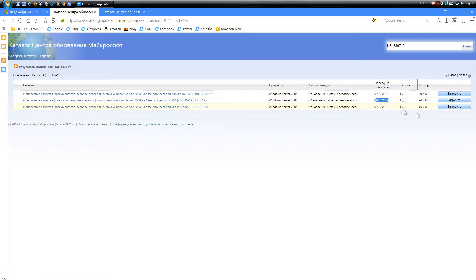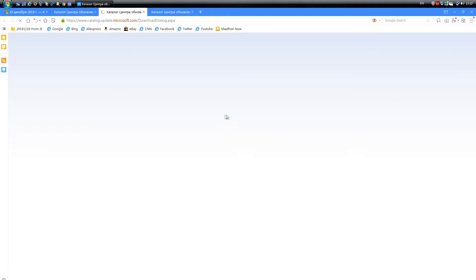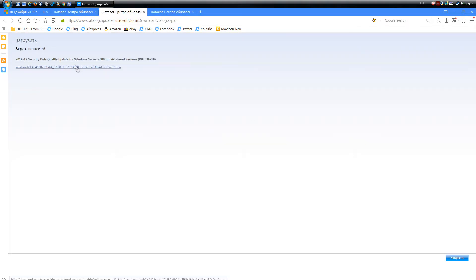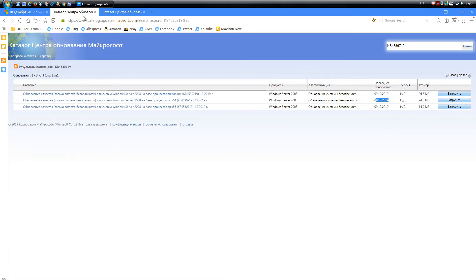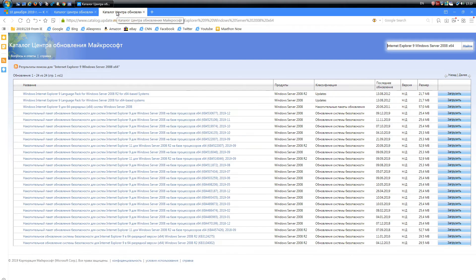The latest version of the Windows Vista system kernel to date has the number 6.0.6003.20686. This is reported by, for example, AIDA64.